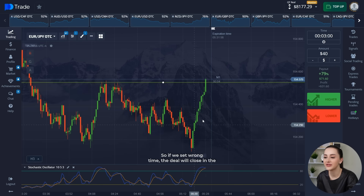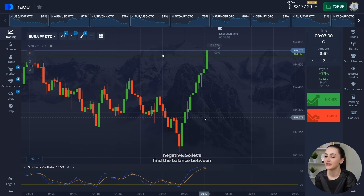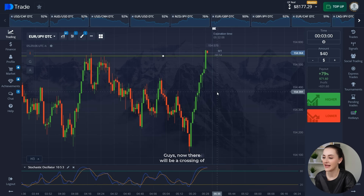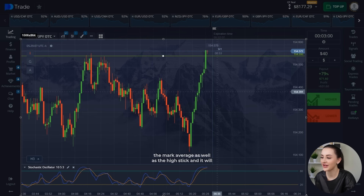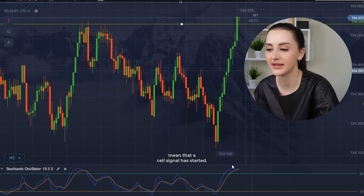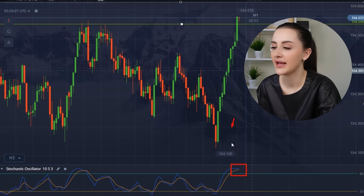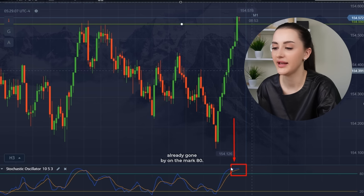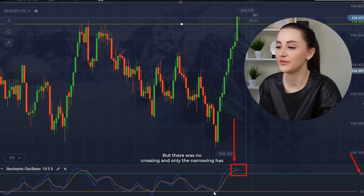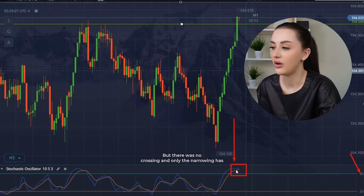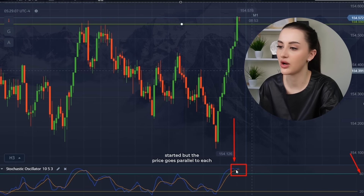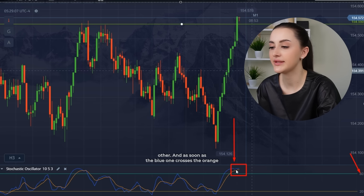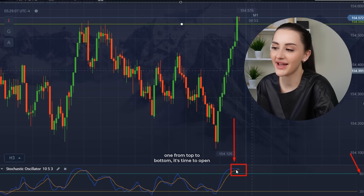So if we set the wrong time, the deal will close in the negative. Let's find the balance between the expiration time and the timeframe of the strategy. Now there will be a crossing of the moving averages on the stochastic, and it will mean that a sell signal has started. At this point there was a crossing, and the price had already gone beyond the mark 80. But there was no crossing, only the narrowing has started, and the price goes parallel. As soon as the blue one crosses the orange one from top to bottom, it's time to open a trade.